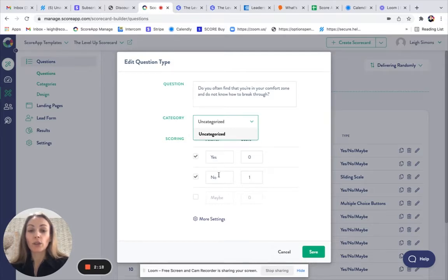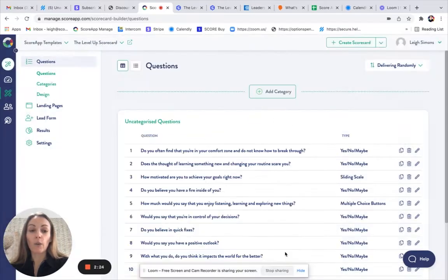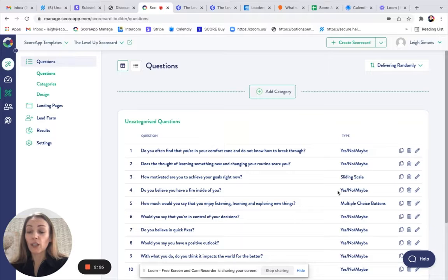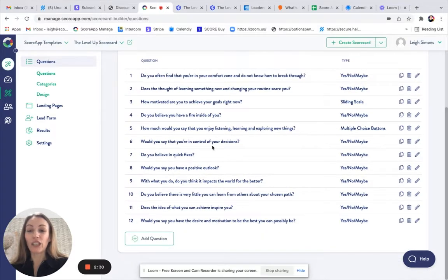You may also want to just edit the scoring, so you can click on Edit, make edits to the question by clicking on the pencil. You can also delete the questions or add new questions if you want to.